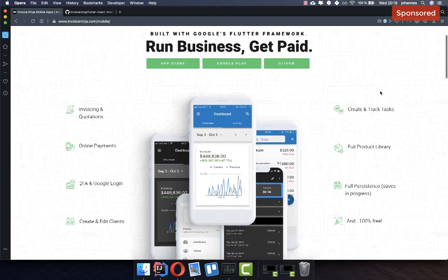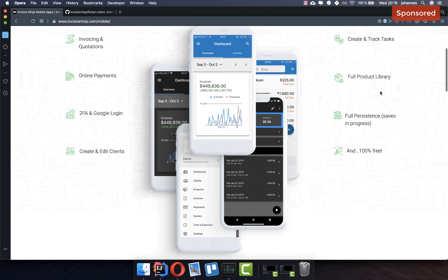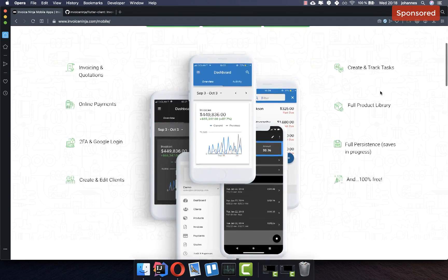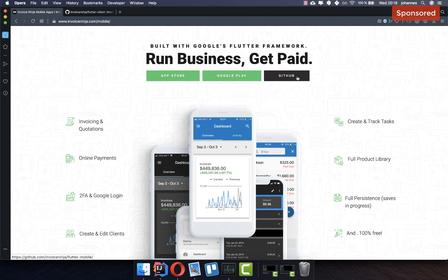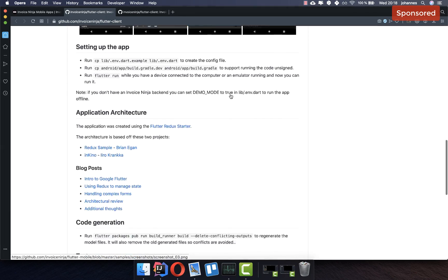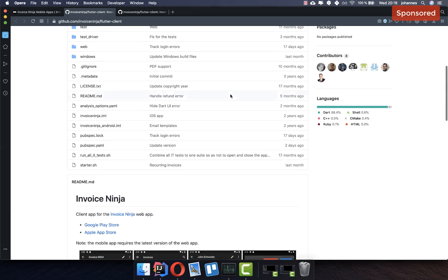As a final note, Invoice Ninja has built an open source Flutter app for managing invoices, which you can check out along with its source code on GitHub. Thank you so much for watching this video. Please give it a thumbs up and subscribe to my channel to get the latest Flutter news. See you soon!